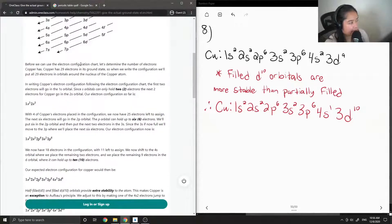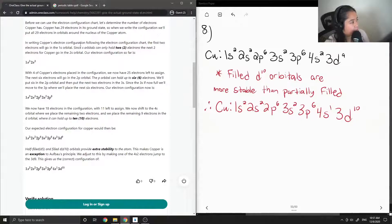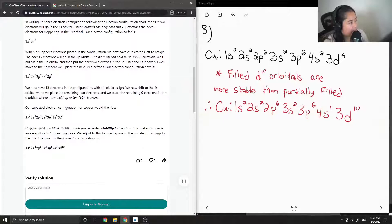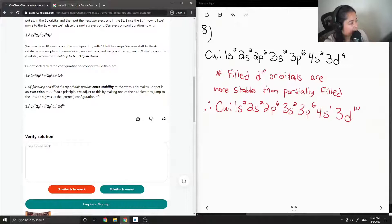Before using the chart, we determine that copper has 29 electrons in its ground state. The expected electron configuration, filling step by step, gives us: 1S2, 2S2, 2P6, 3S2, 3P6, 4S2, 3D9. Since S orbitals hold 2, P orbitals hold 6, and D orbitals hold 10. Half-filled D5 and filled D10 orbitals provide extra stability, making copper an exception to Aufbau's principle.